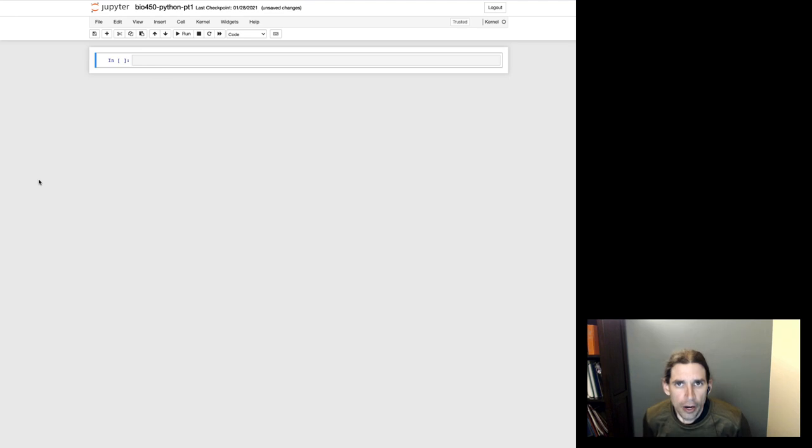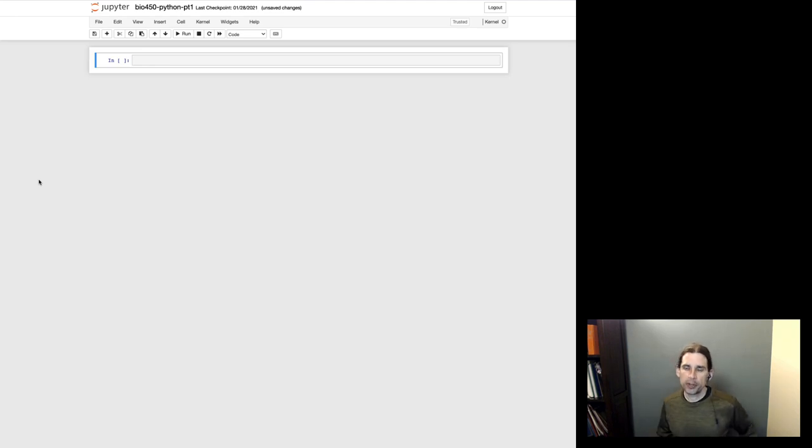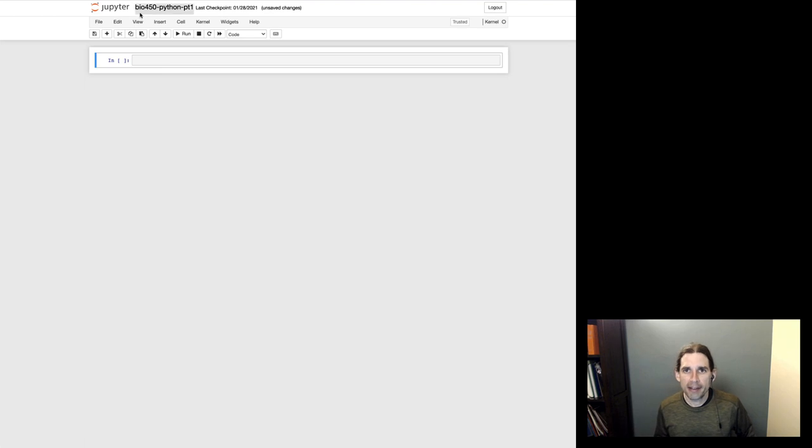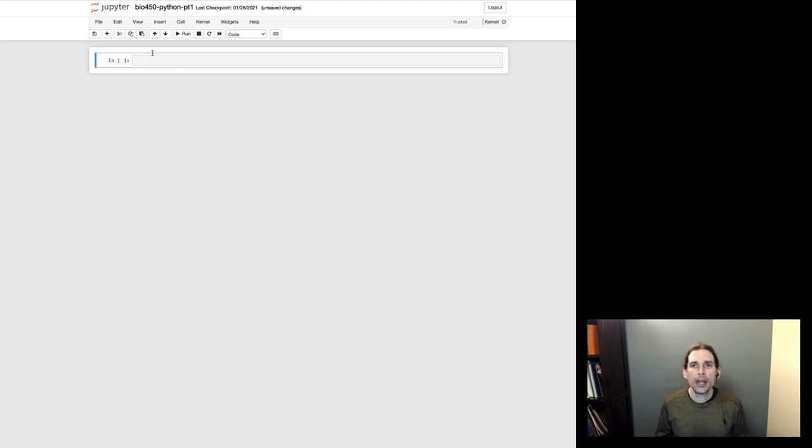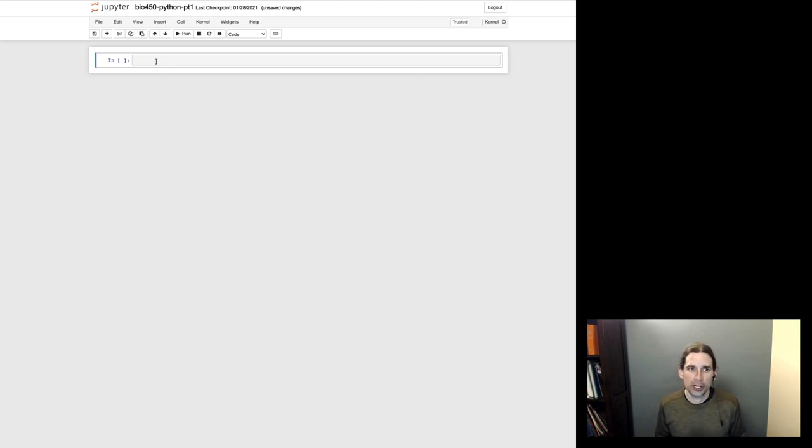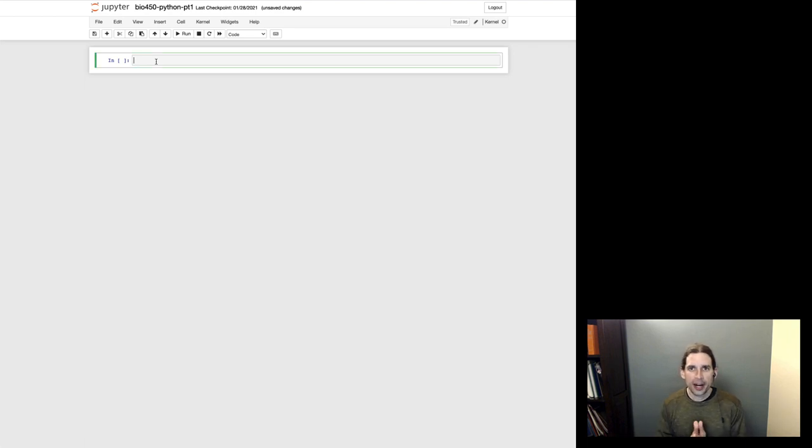All right, so I've got my Jupyter Notebook open now. You can see the Jupyter logo over here. I have named my notebook, so I've called this bio 450 python-part1. And aside from that, I've just got a fresh Jupyter Notebook here. Now, I mentioned the first thing that I would show you how to do is just confirm that you're running Python 3.